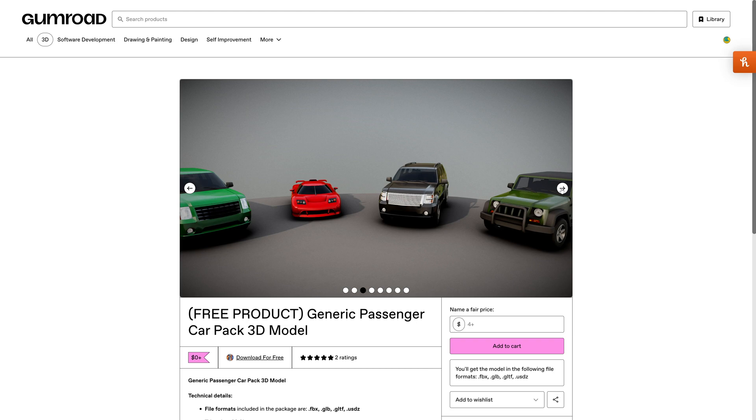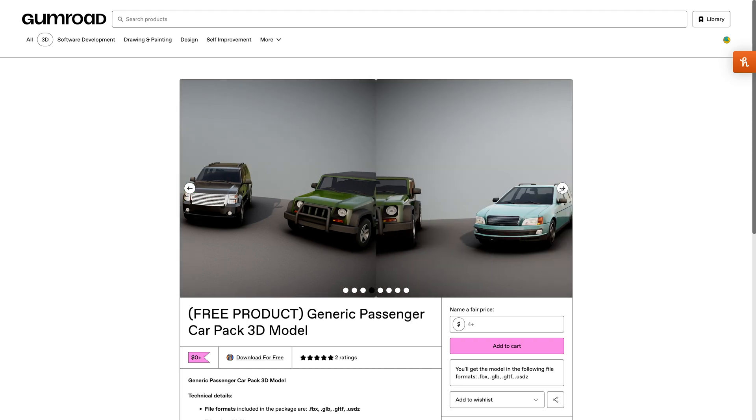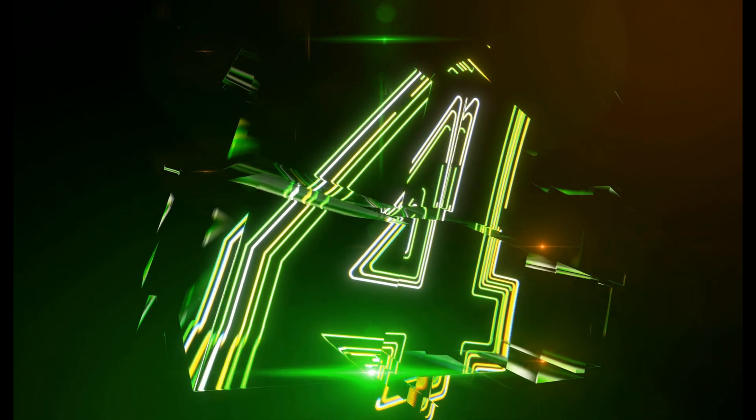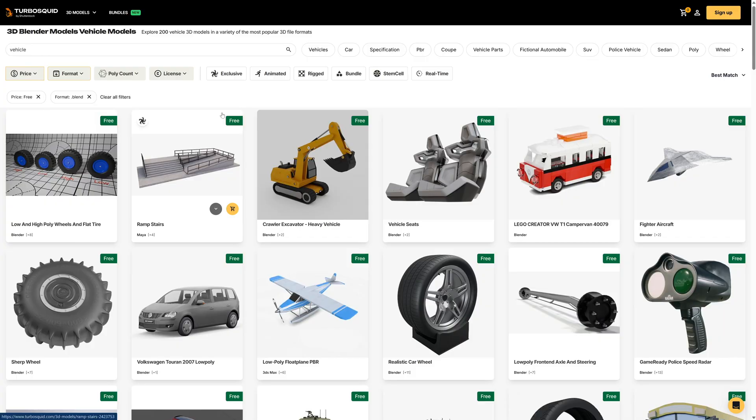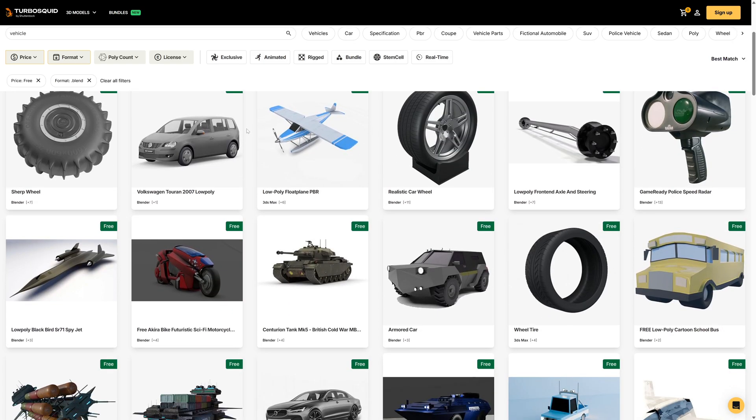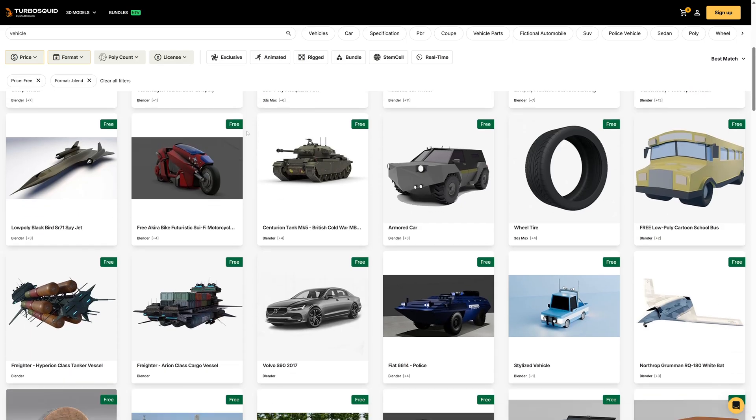Number four: TurboSquid is another great place for free resources. Unfortunately there is a lot of not so good models on here, but you kind of have to sort through them to find the gold in there.